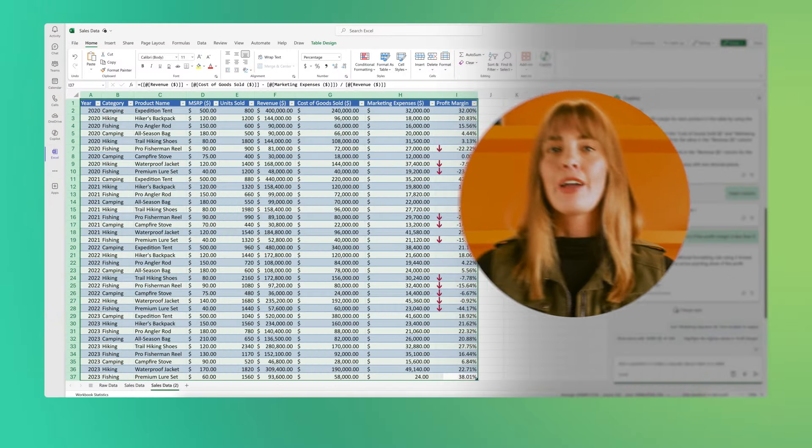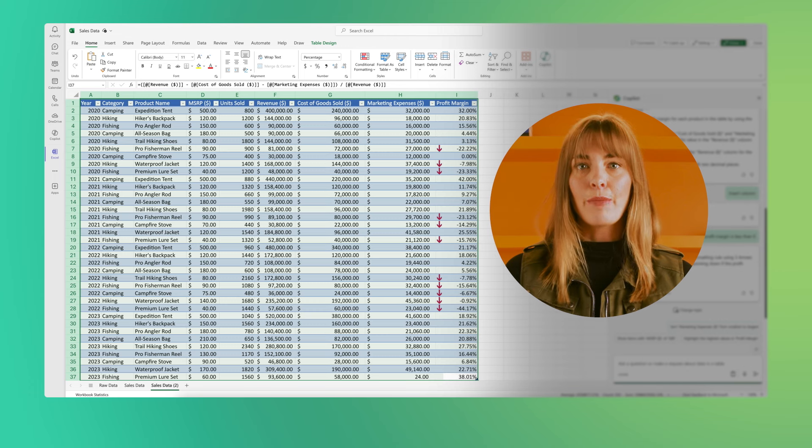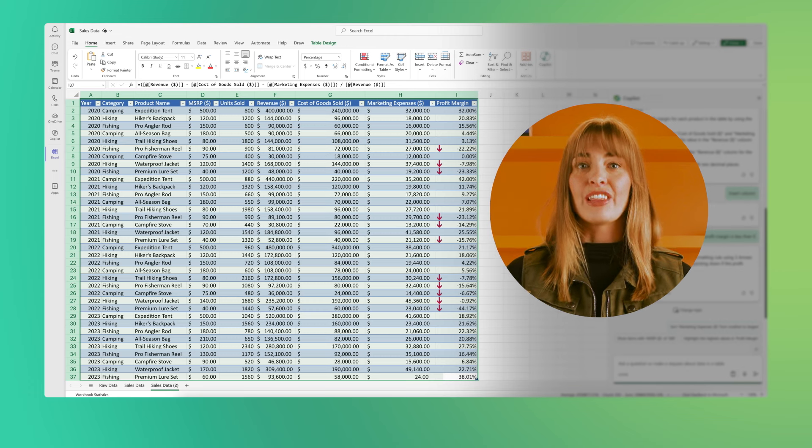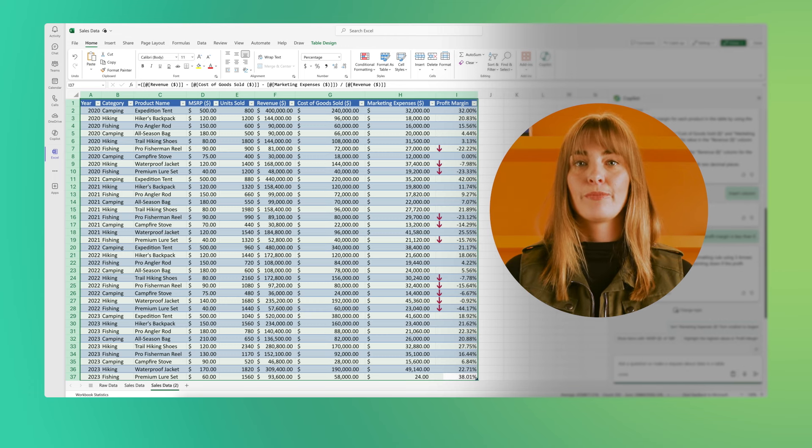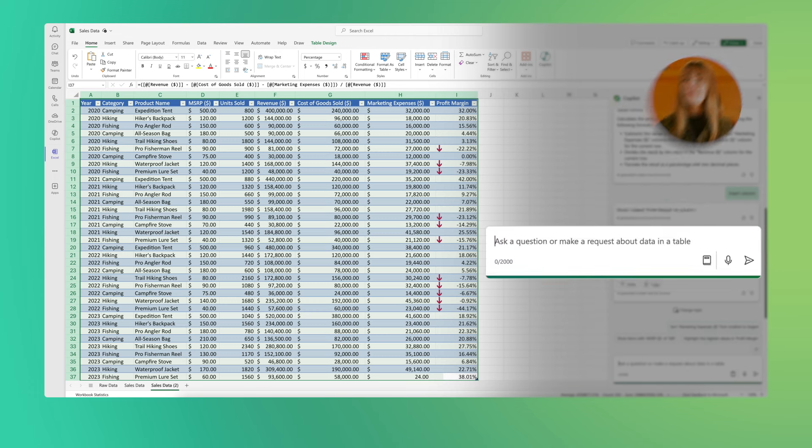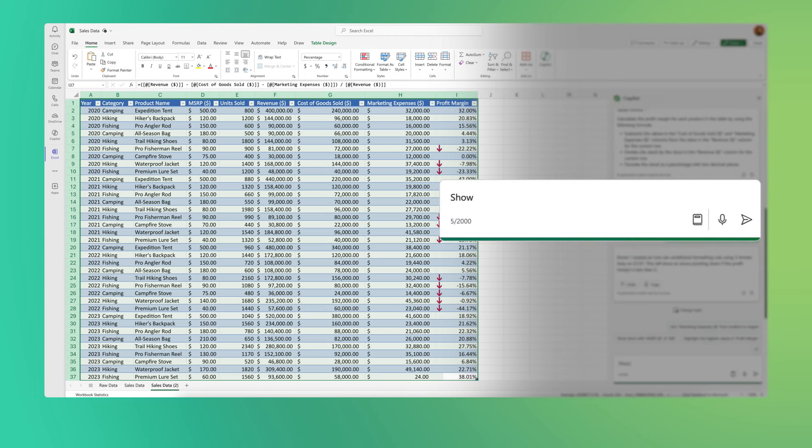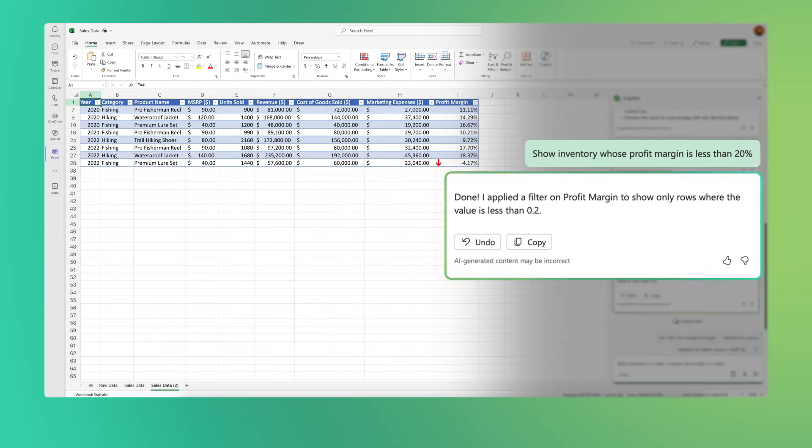Next, we're going to bring a little focus to this table. I only care about products that are the least profitable, so type in show inventory whose profit margin is less than 20%. So much better.